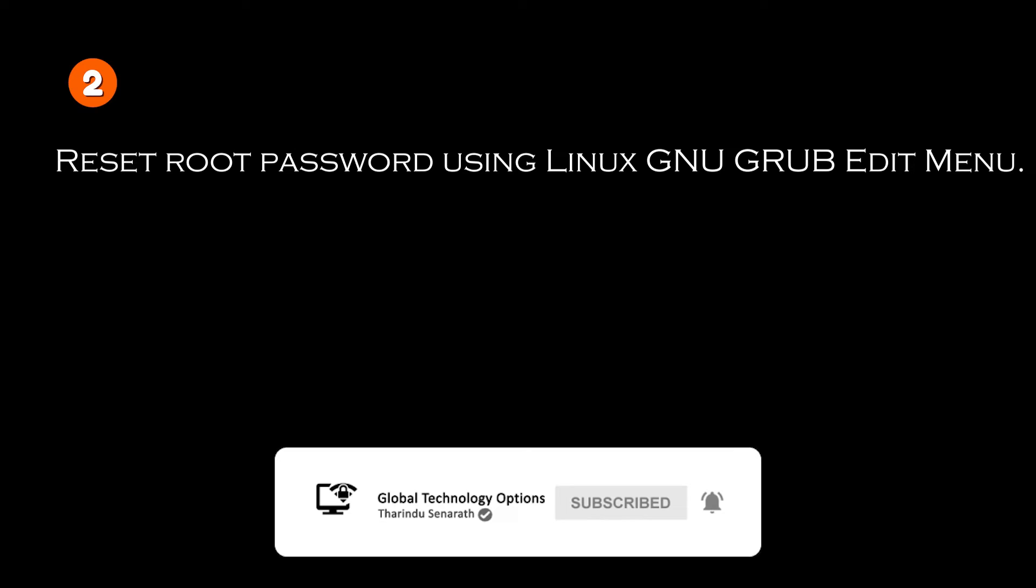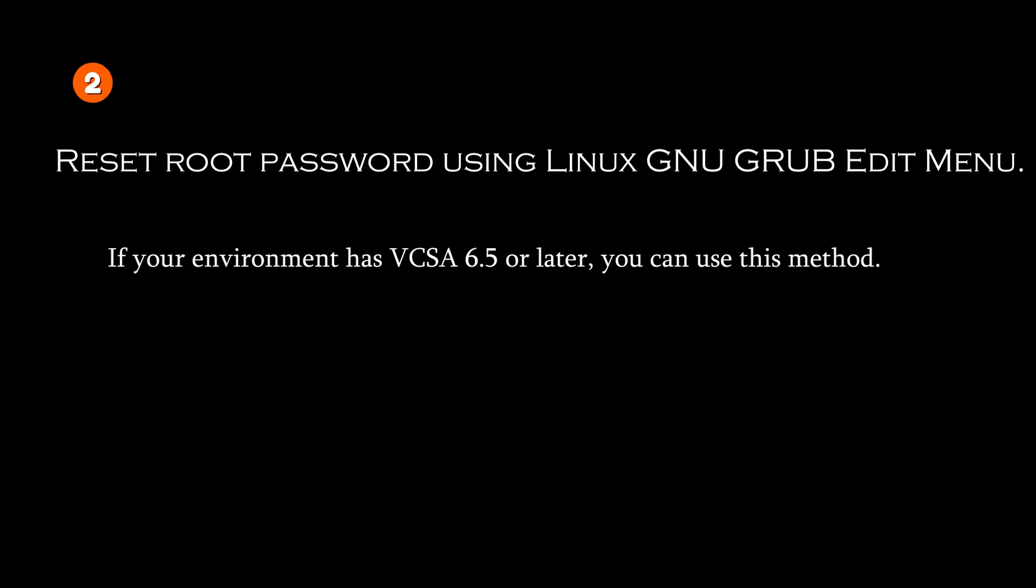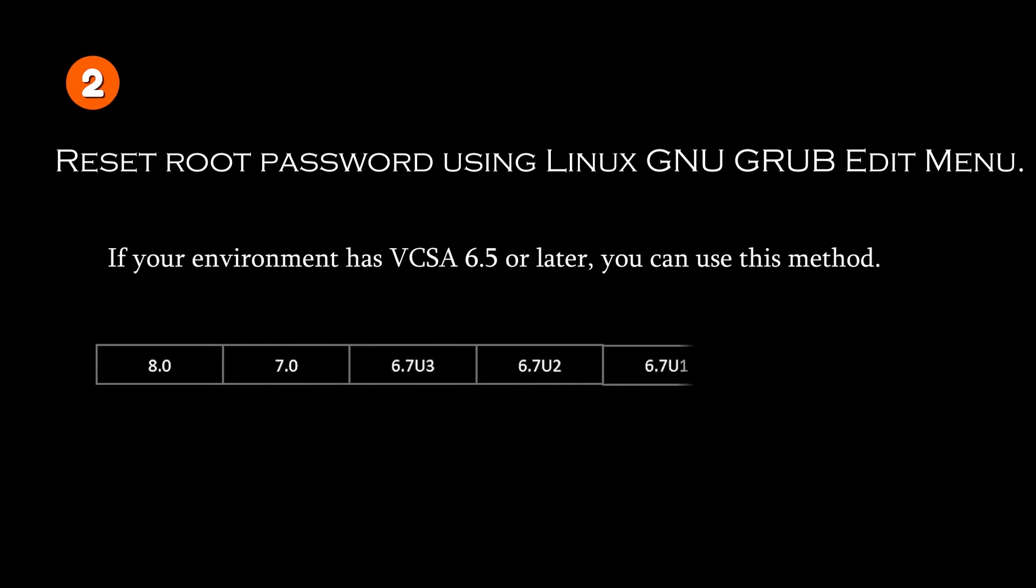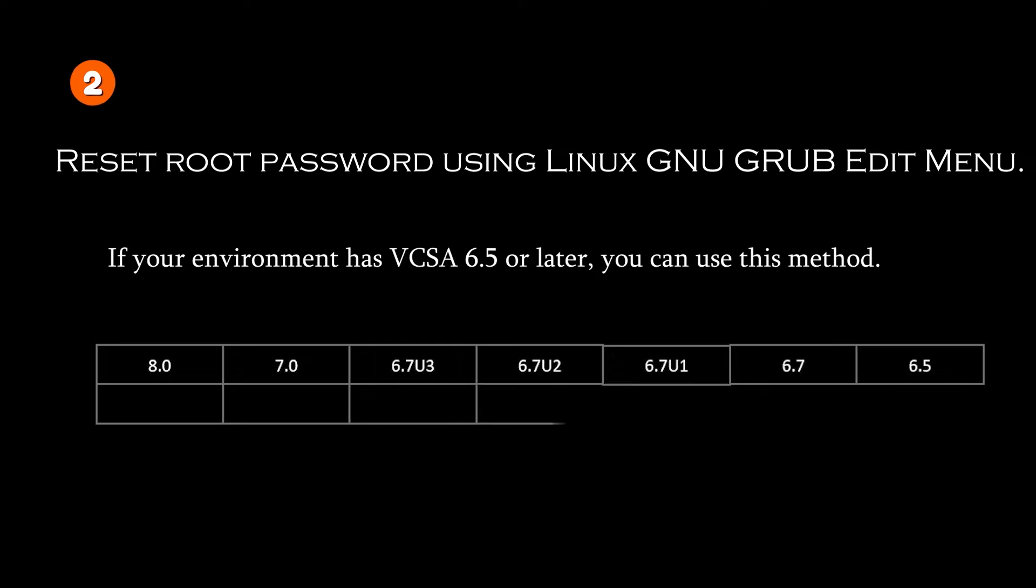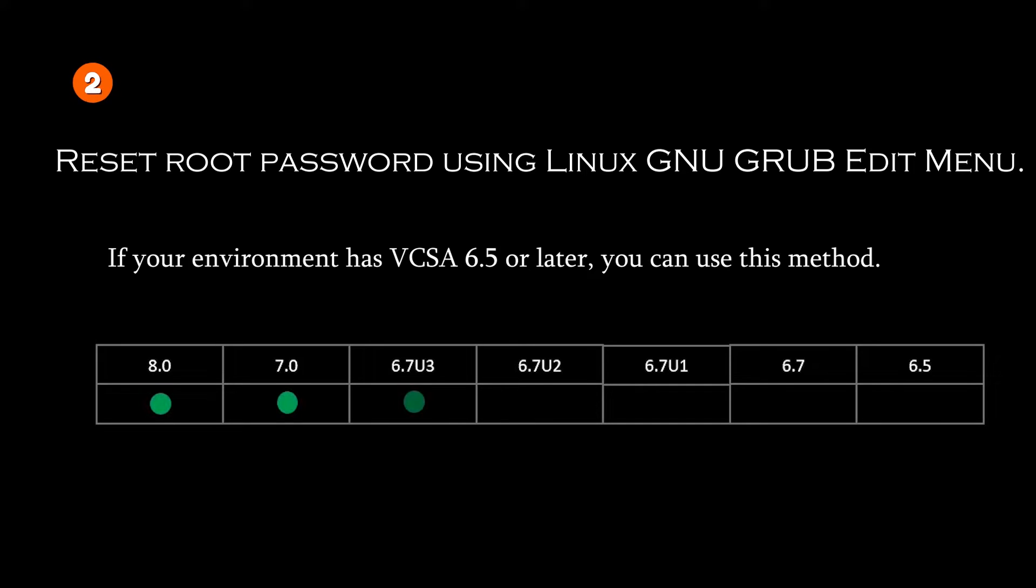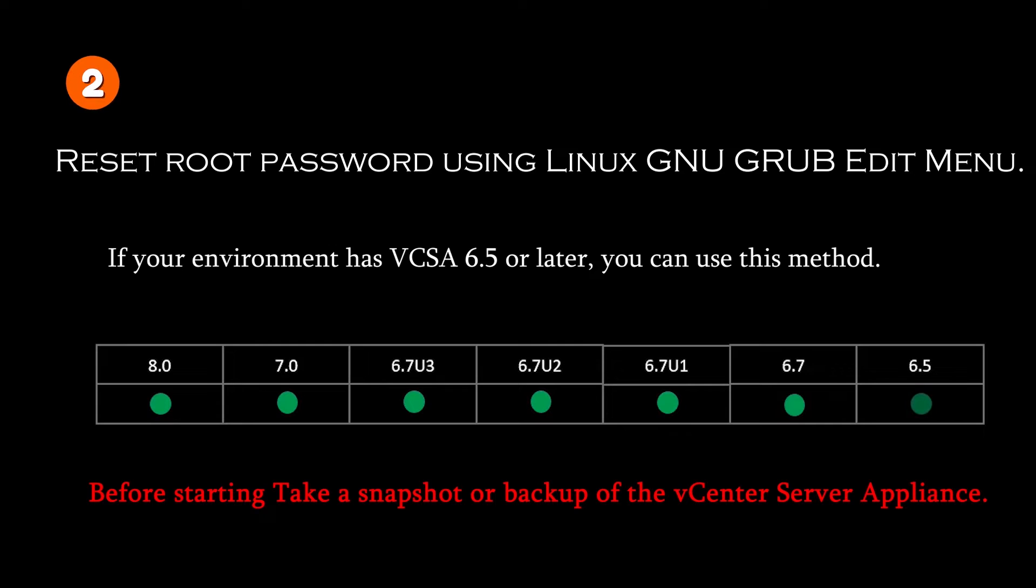If your environment has vCSA 6.5 or later, you can use this method to reset the vCSA root password. Before starting, take a snapshot or backup of the vCenter server appliance.